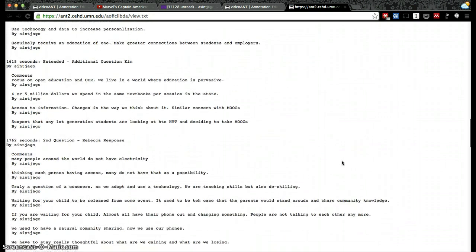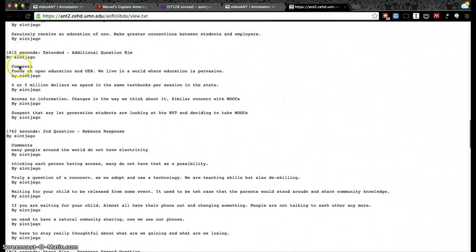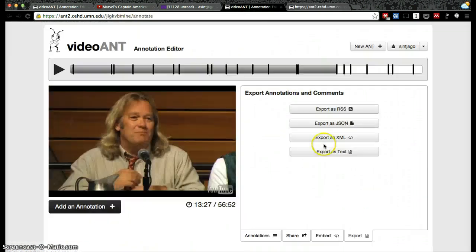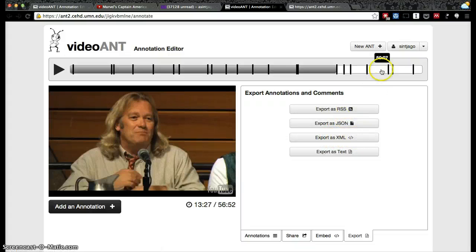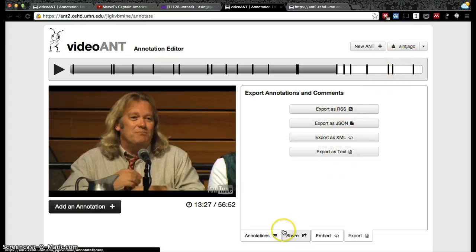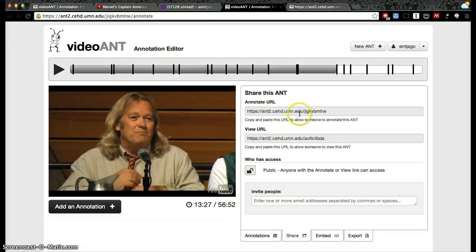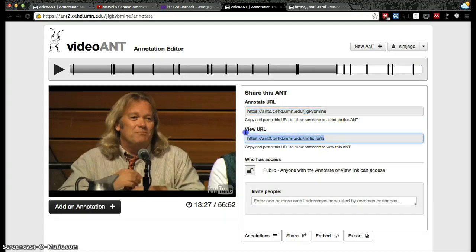Here are all the comments and you can see where in the timeline they are. You can also export in other formats such as XML, JSON, and RSS. To annotate this video, somebody would just need this URL, or to view it they would need this URL.